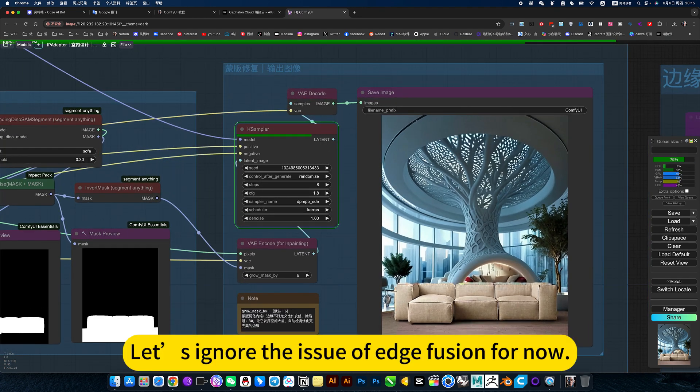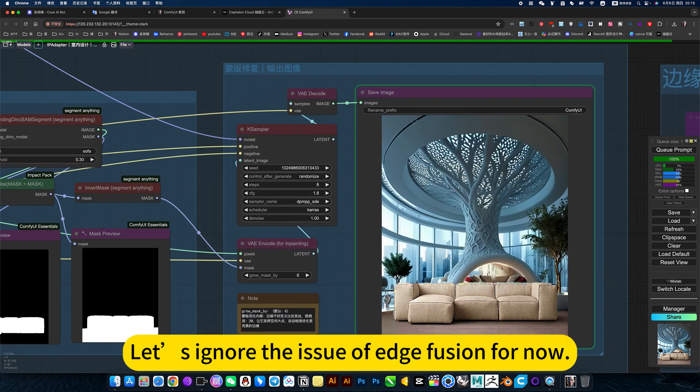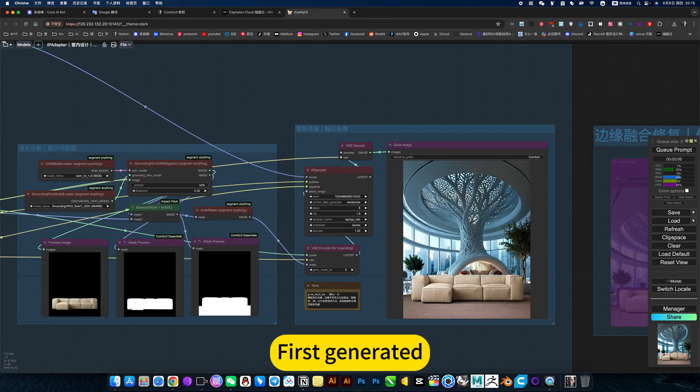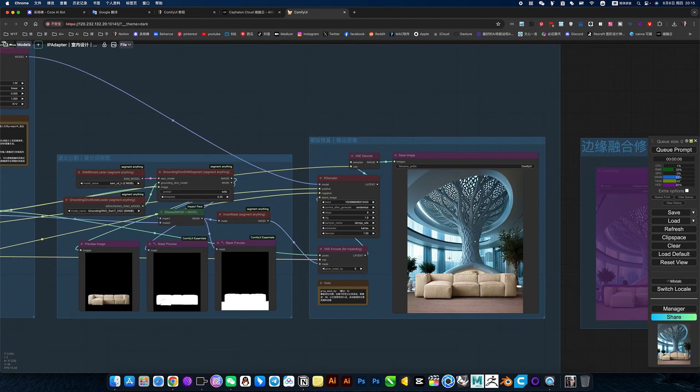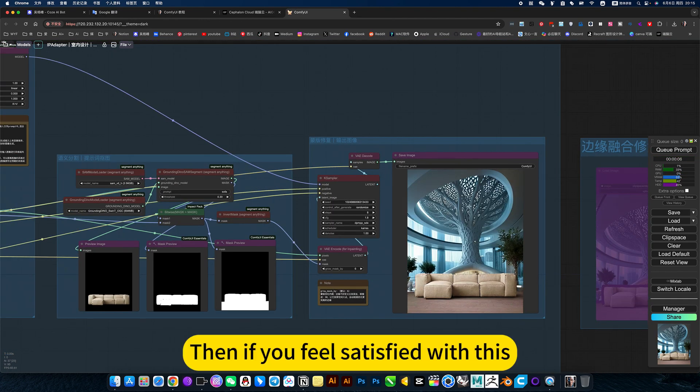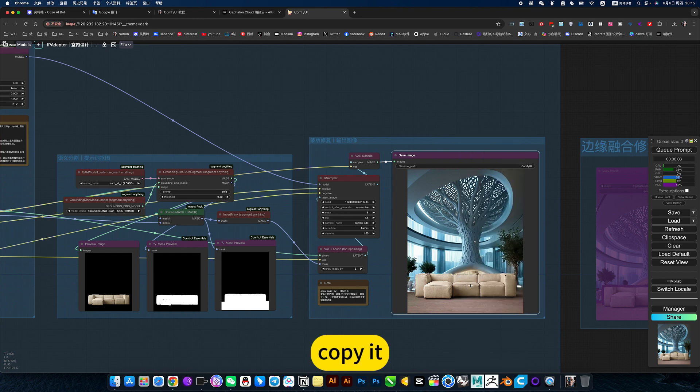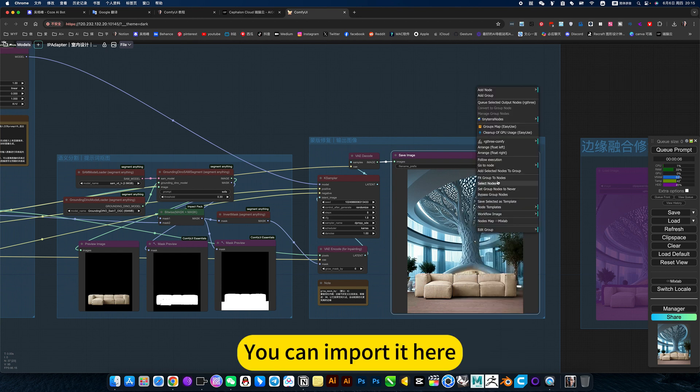Let's ignore the issue with edge fusion for now. First generate it. Then if you feel satisfied with this, copy it. You can import it here.